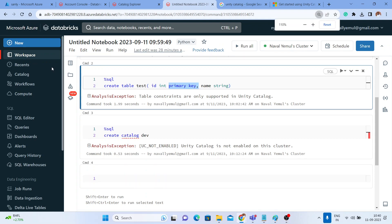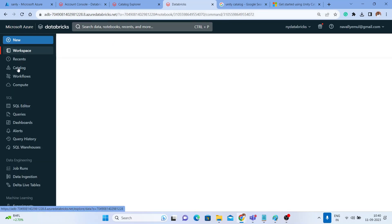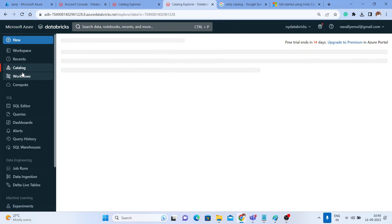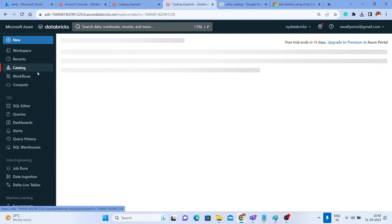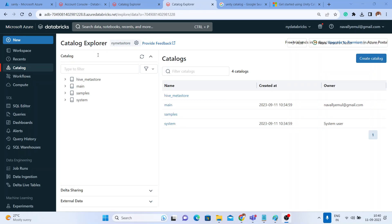I'll just refresh this entire page. Let me go to the Catalog Explorer — it is now called the Catalog Explorer. It was called Data Explorer before. Let me click on the Catalog Explorer. The moment you come to the Catalog Explorer, a couple of things have changed.